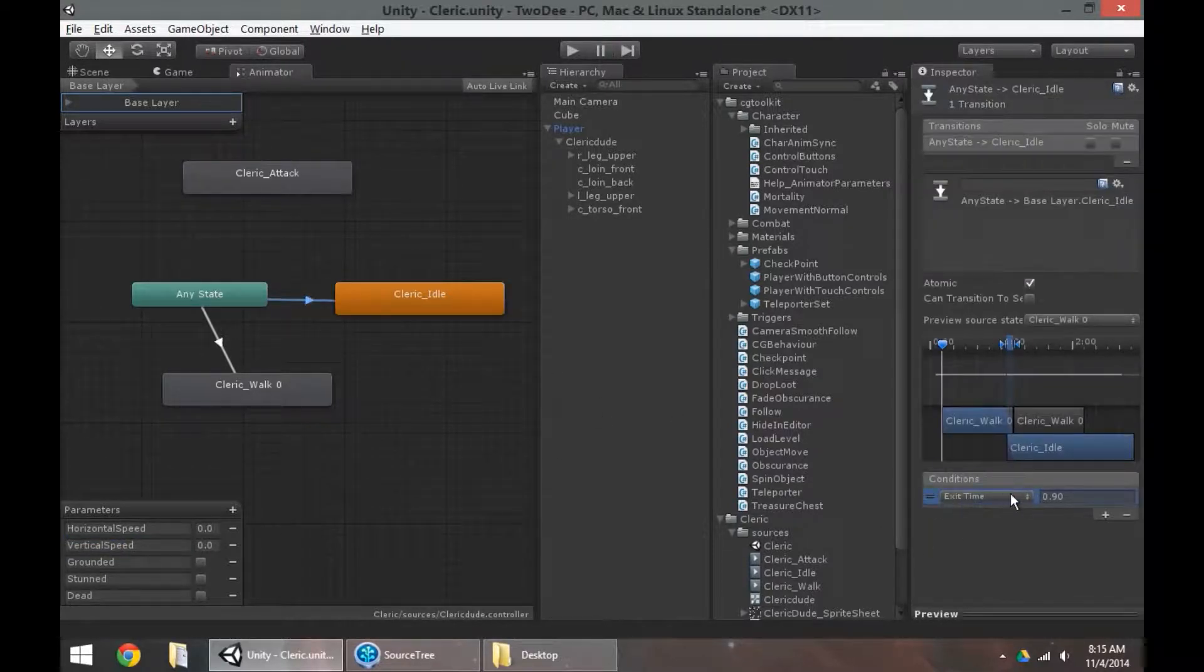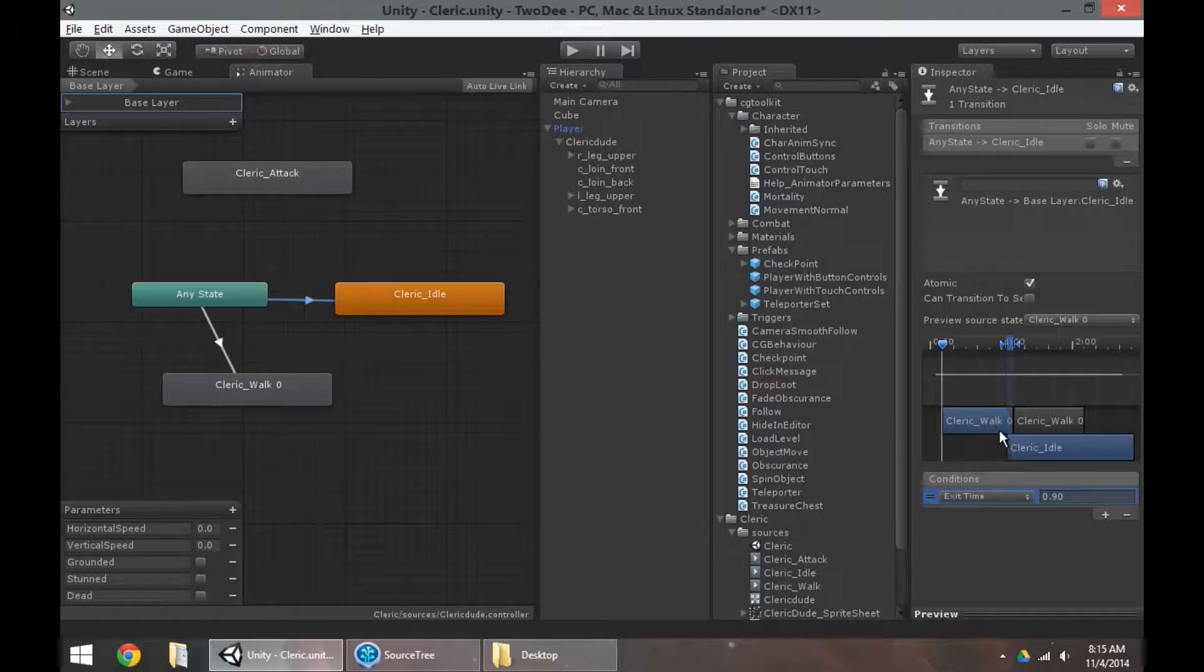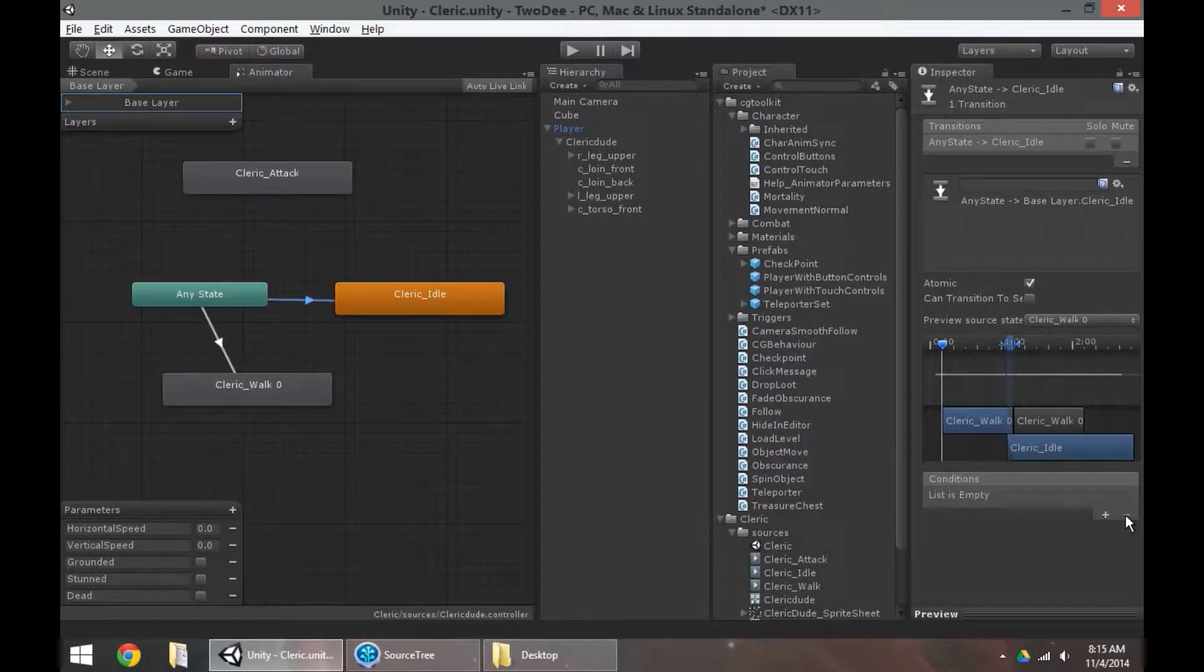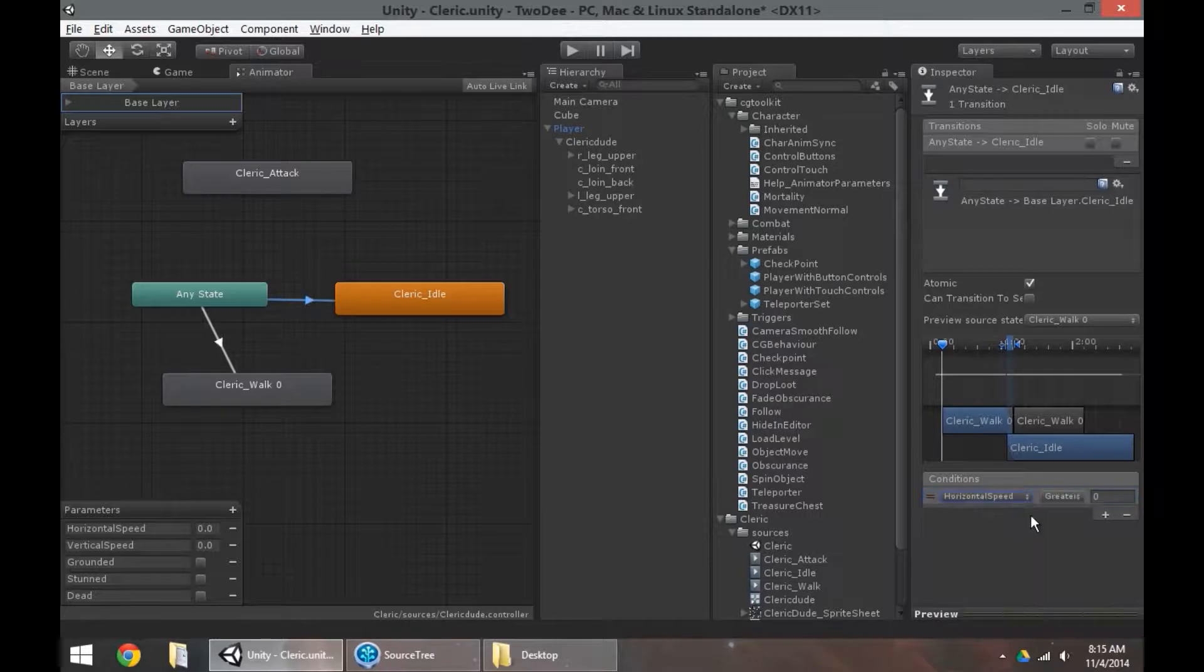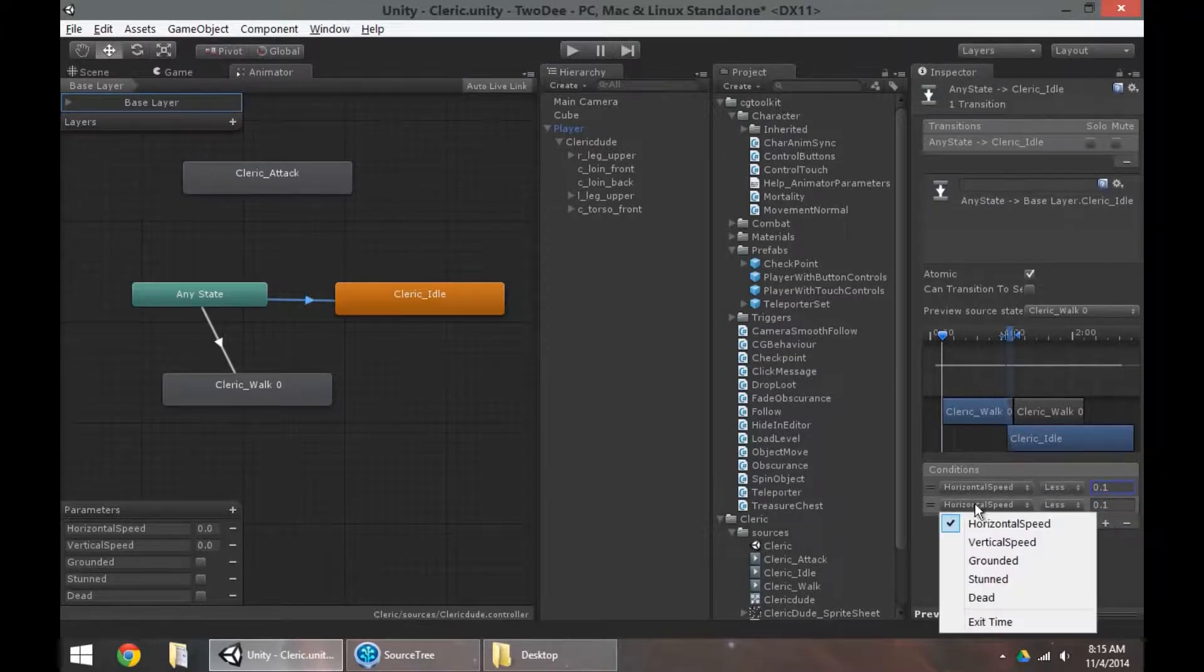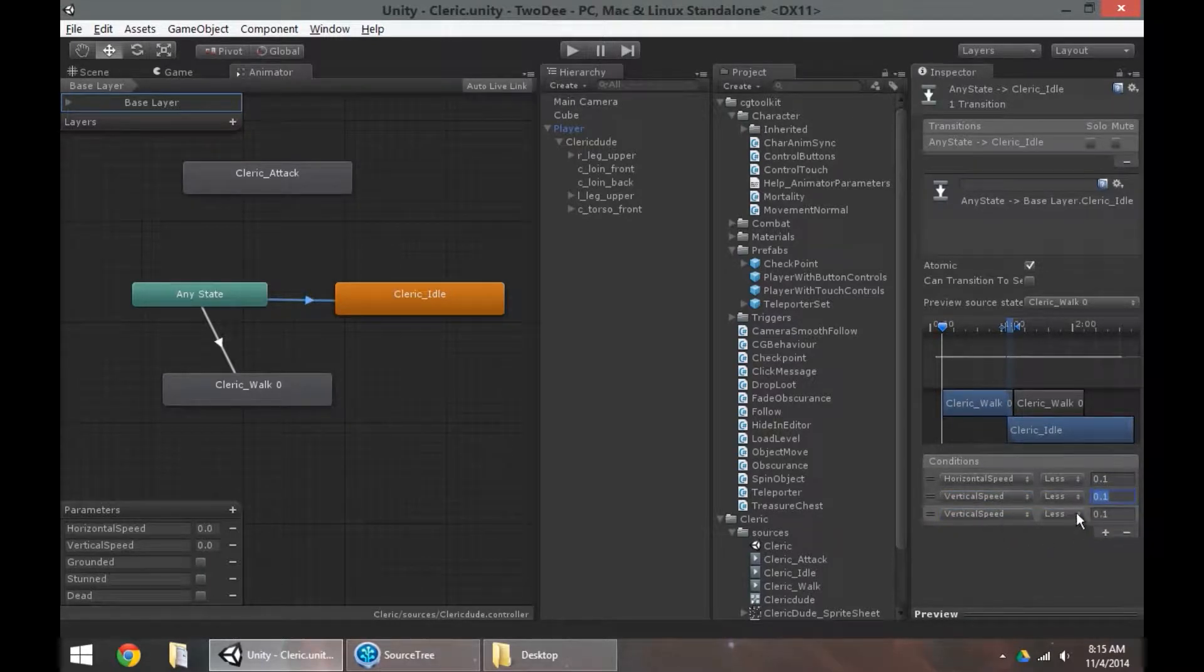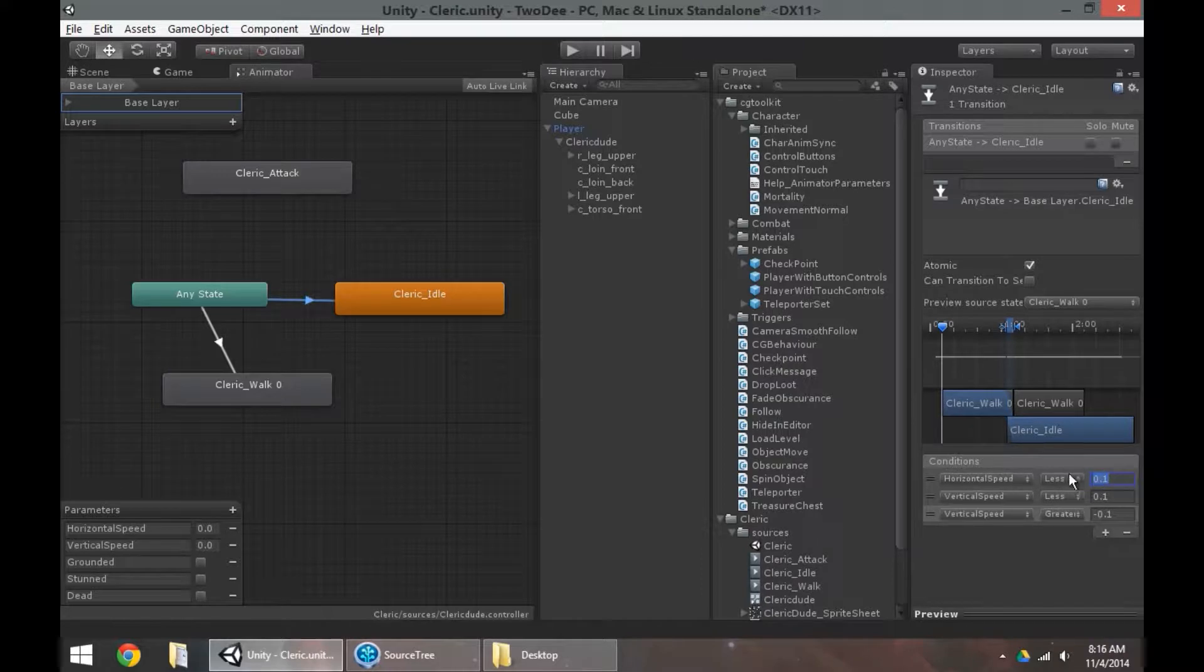I don't want exit times. I don't want to have to wait for an animation to finish playing before it plays the idle animation. If I'm walking and I stop, it should begin immediately switching into the idle animation. It shouldn't wait for the current animation to finish. I'll just minus that. And I'm going to add horizontal speed less than 0.1. So when the horizontal speed is just about zero, it's going to play the idle animation. Same thing for this. You can say when the vertical speed is less than 0.1 and when the vertical speed is greater than negative 0.1.